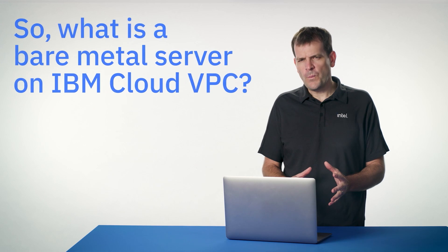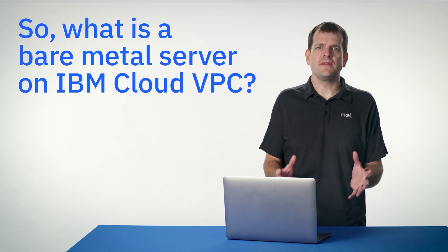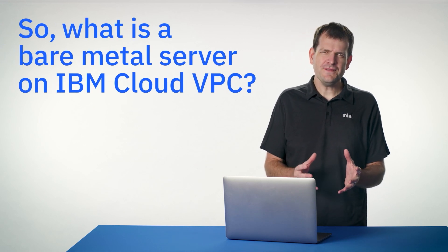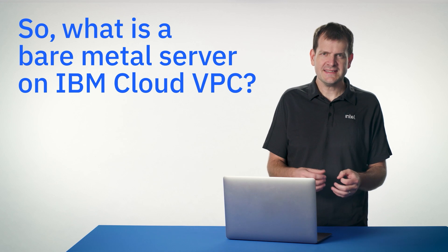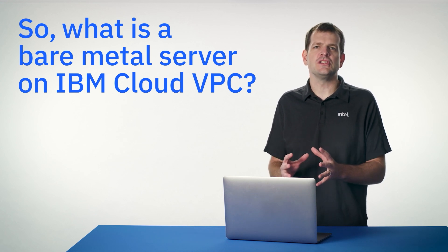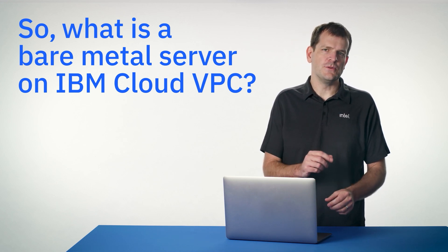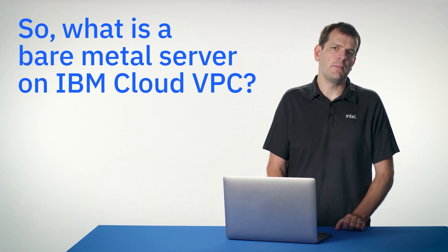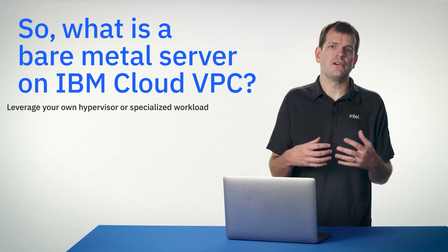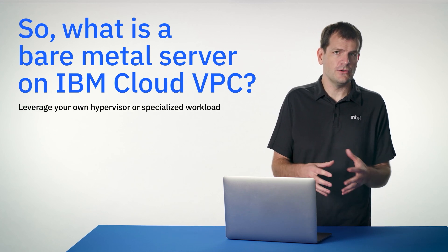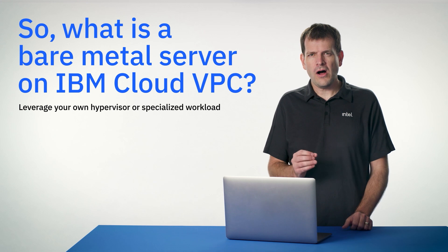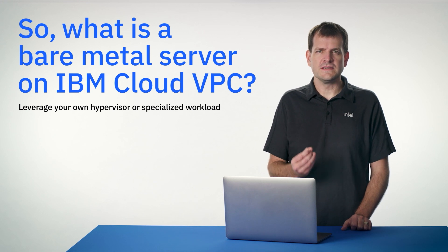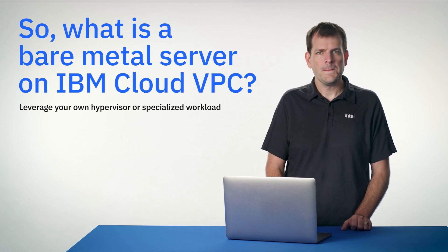So what is a bare metal server for VPC? Think of it like a virtual server except that it gives you the entire physical machine, delivering all the benefits that you would expect of bare metal, such as enabling you to leverage your own hypervisor or any specialized workload, all inside of the software defined VPC network.